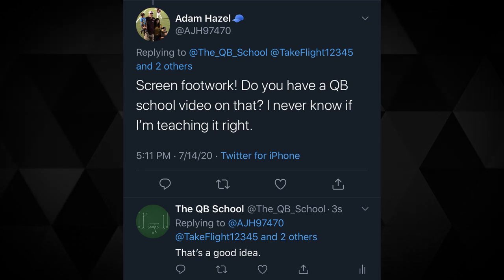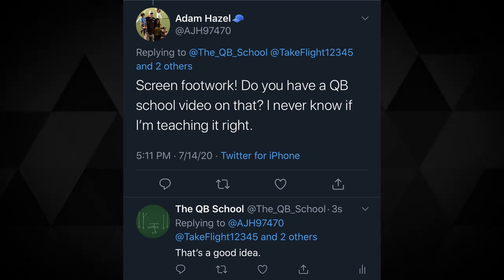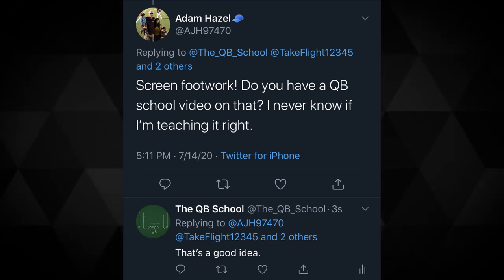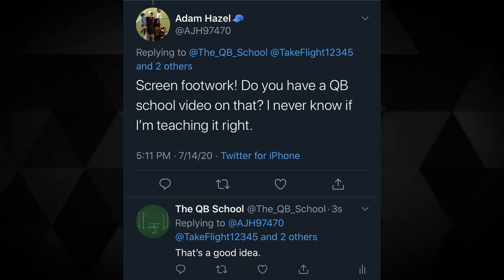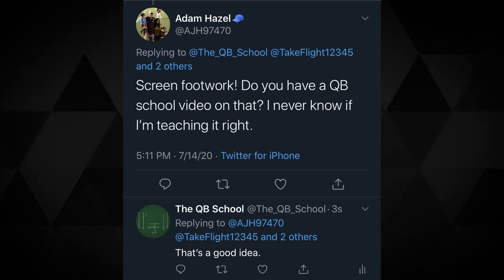Today's video comes from a question from Adam Hazel: 'Screen footwork — do you have a QB School video on that? I never know if I'm teaching it right.' I hit him back, and that's a good idea. And here we are. Screen footwork was the idea for the video; it morphs a little bit into basically my favorite screen.